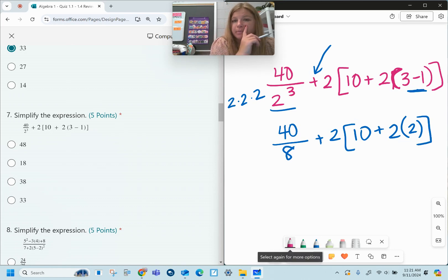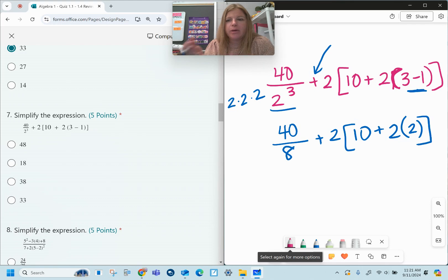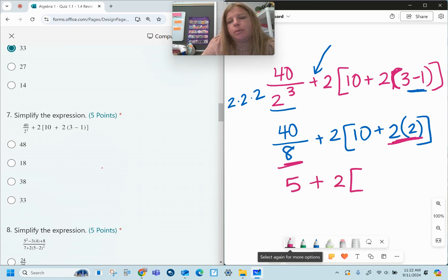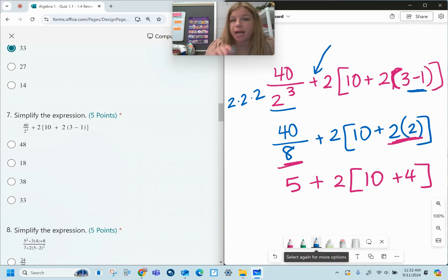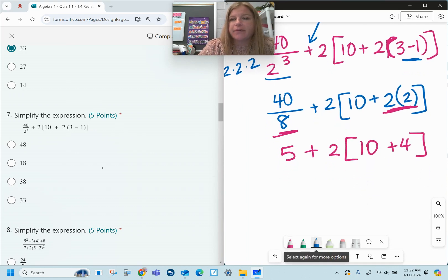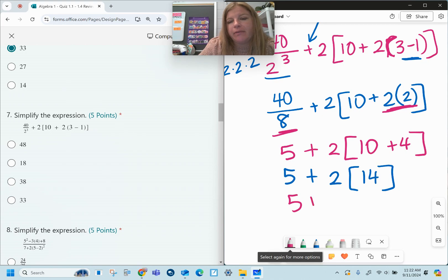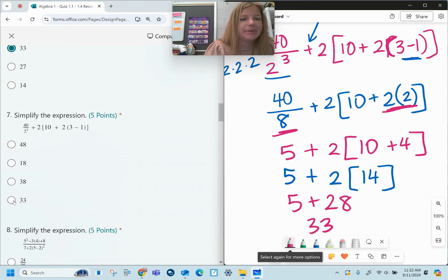Still have brackets: inside I have ten plus two times two. Do I add or multiply first? Multiply first. I can also take care of the division out front at the same time — 40 divided by eight is five, plus two times bracket ten plus four. I still have to simplify what's in my brackets, so this becomes five plus two times fourteen. Then five plus 28 equals 33 — same answer as the last problem, kind of funny!